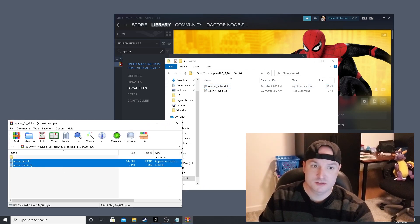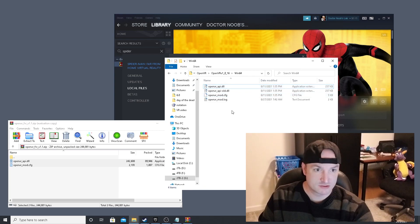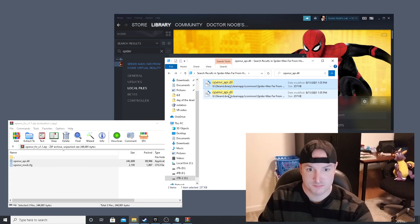Once you have replaced both the OpenVR files in the game folder locations, you should be able to run the game with better performance.